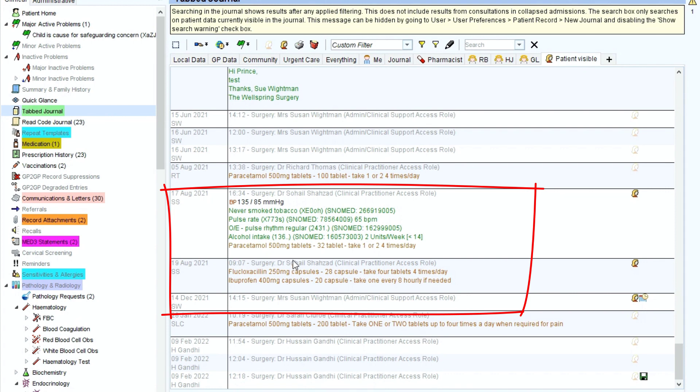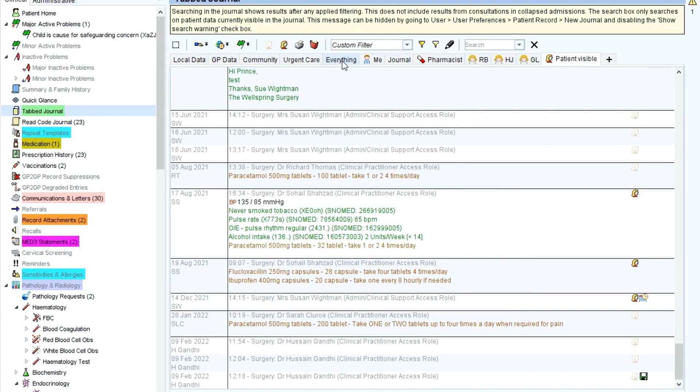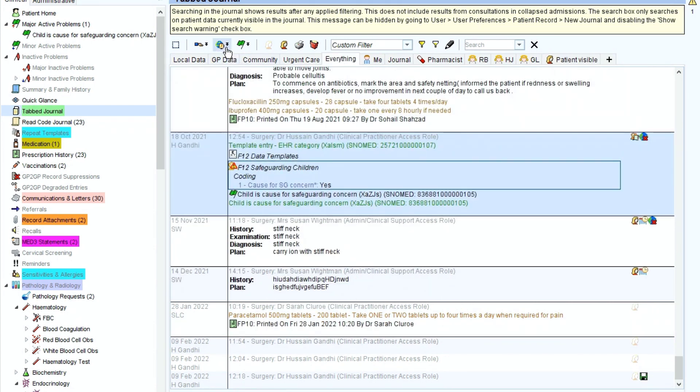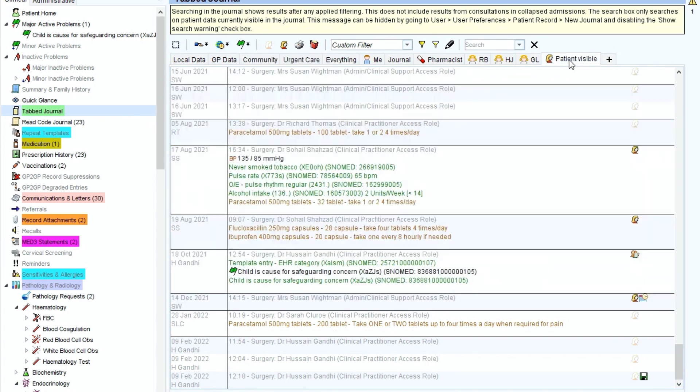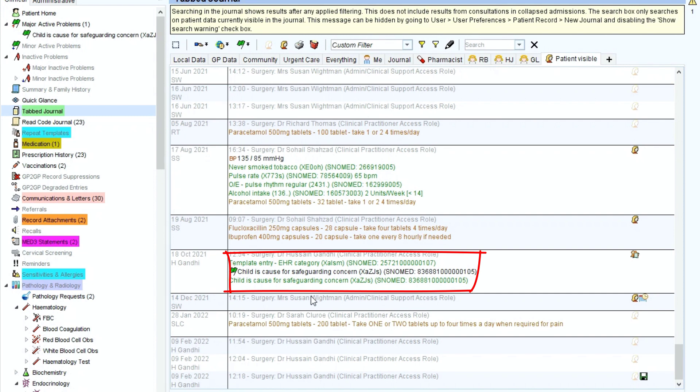If you did that by accident, or you were trying to make it visible, simply just go back to the entry, select it, and show in the online record. And as you can see, that entry is now back on the 18th of October, visible to the patient.